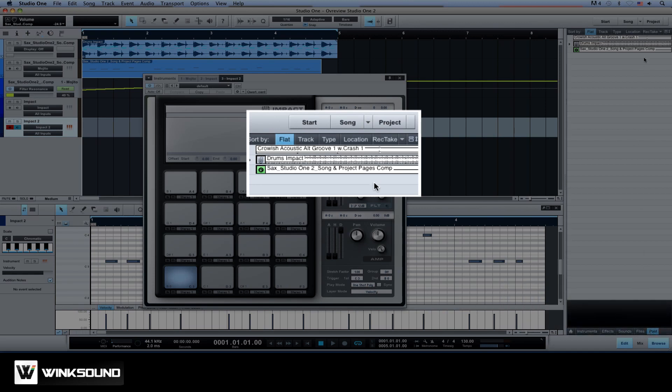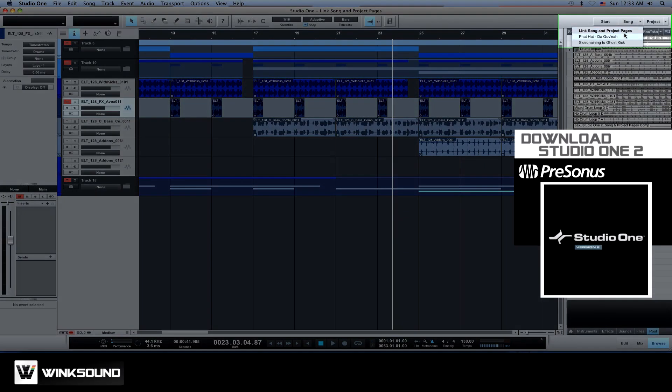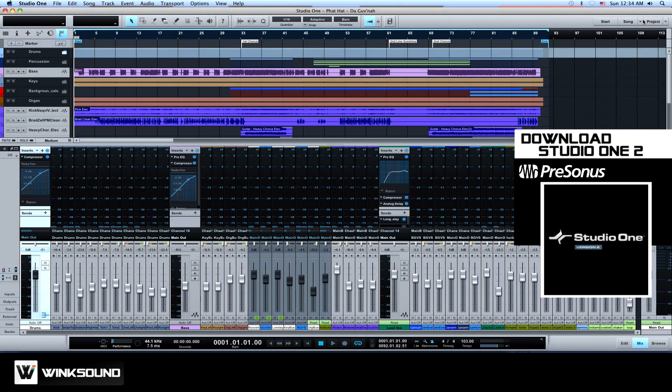You can toggle between the different songs via the drop down menu located in the upper right hand corner of the screen. Another great feature of Studio One 2 Professional is that you can run as many songs as your computer can handle.